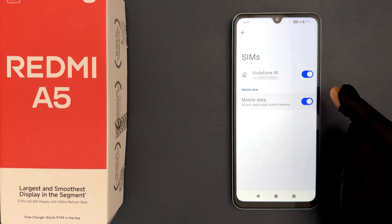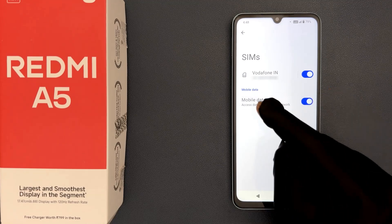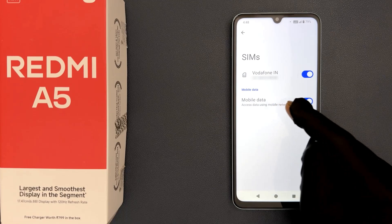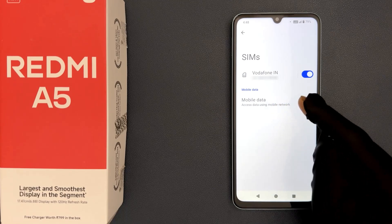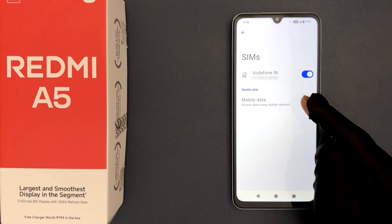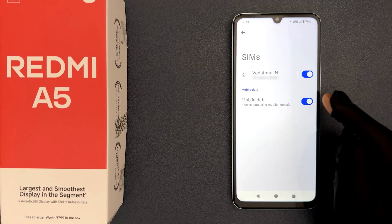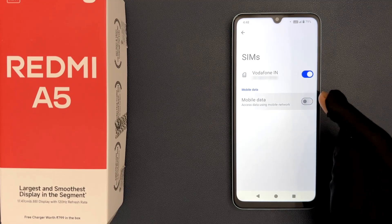When it is enabled, you can access data using the mobile network. There is also another way by which you can do it. So let me show you — let me disable it first.